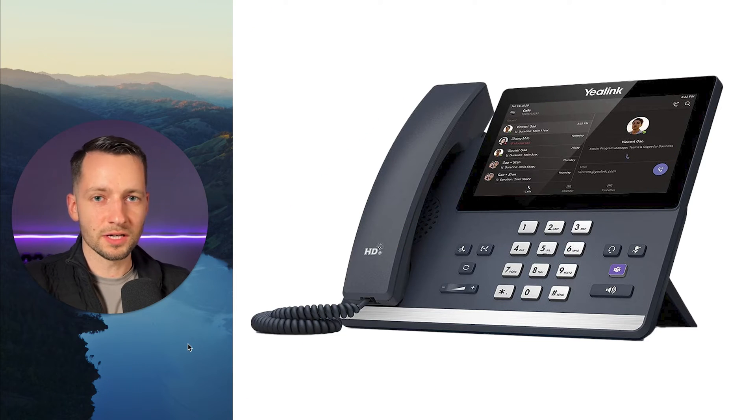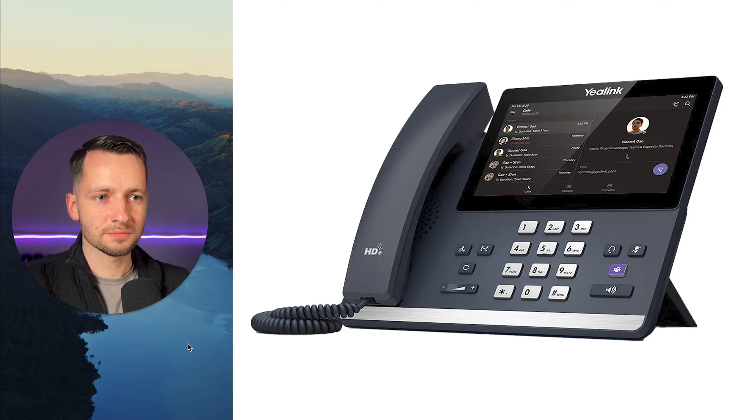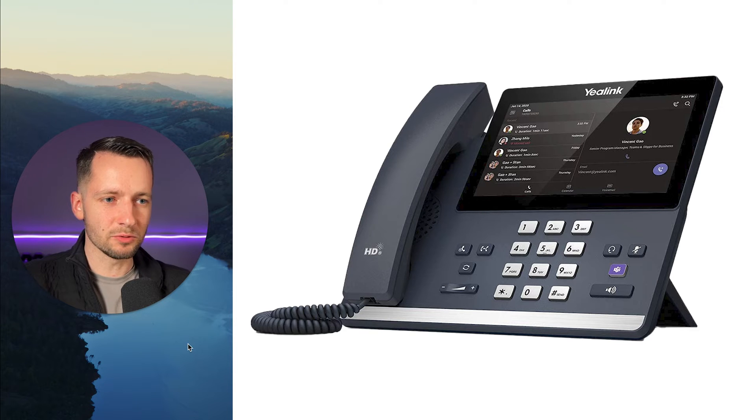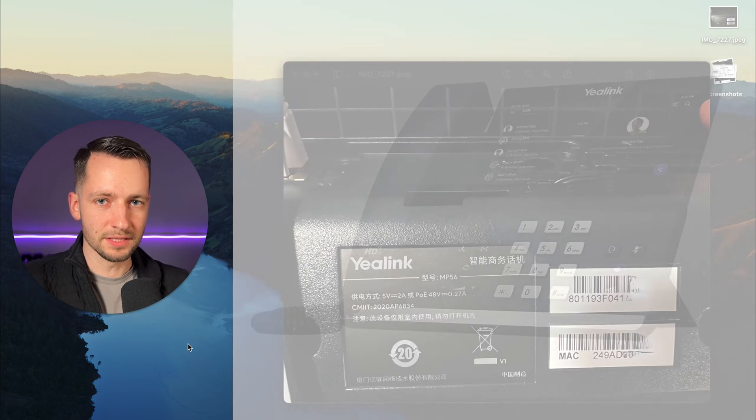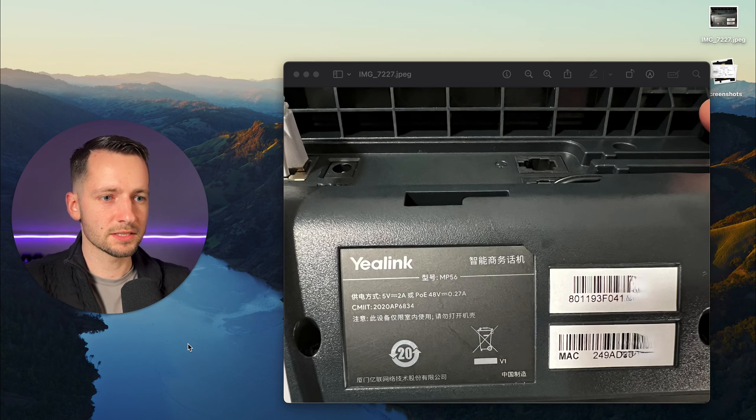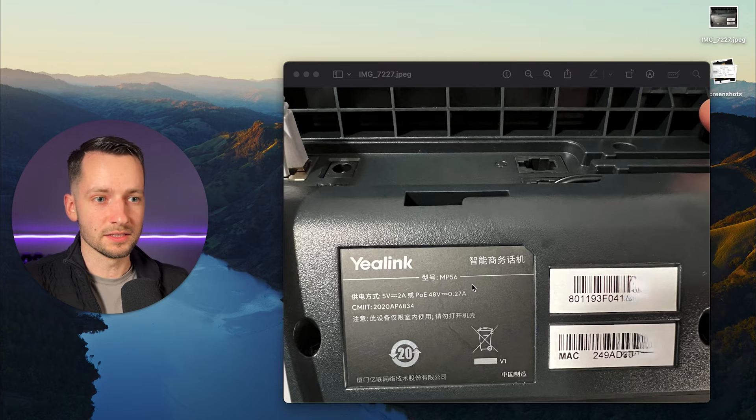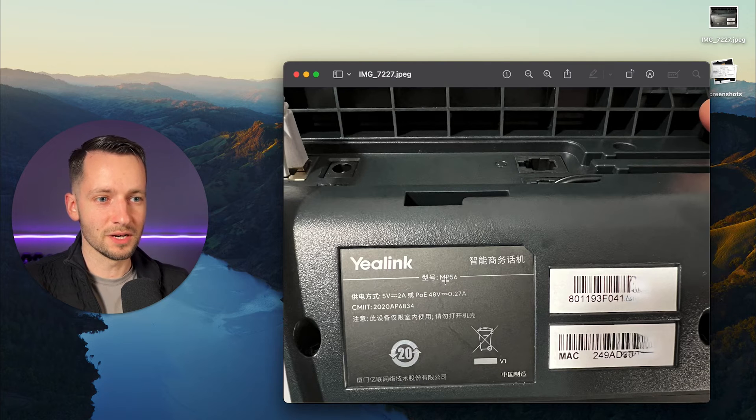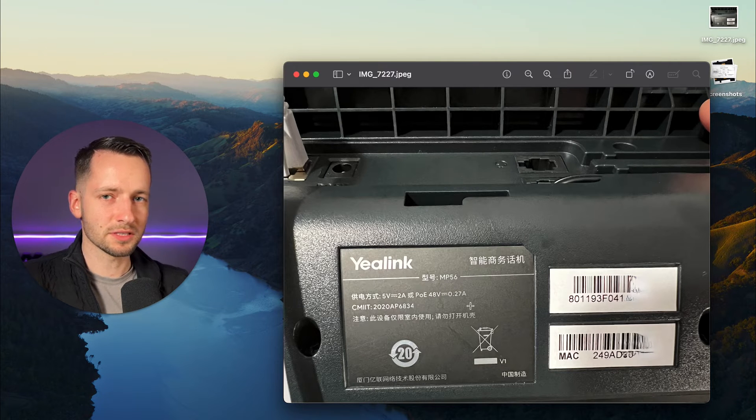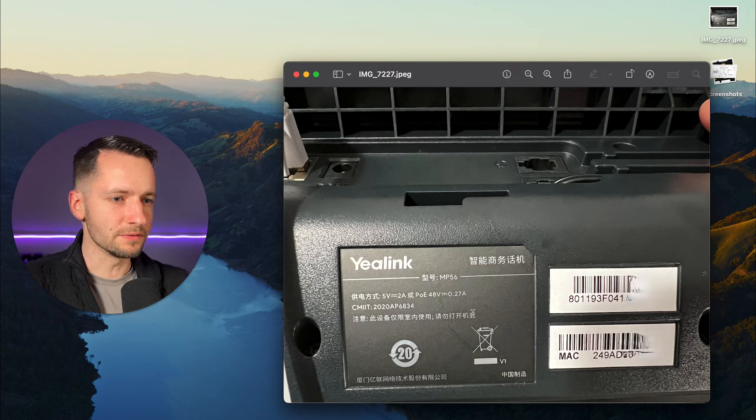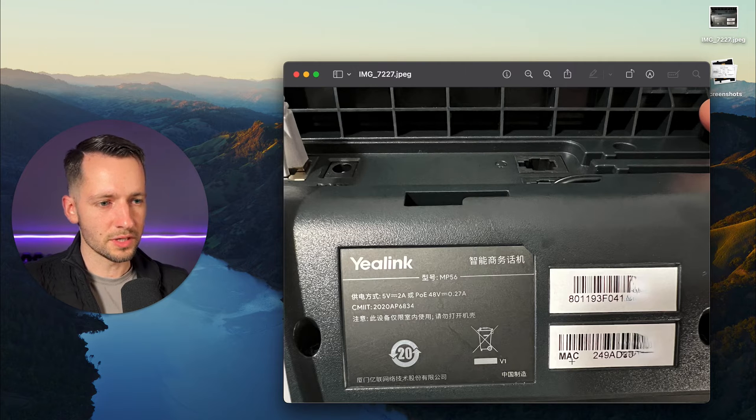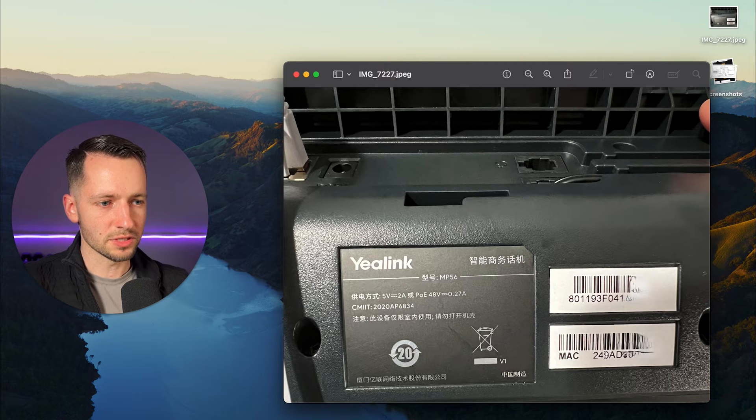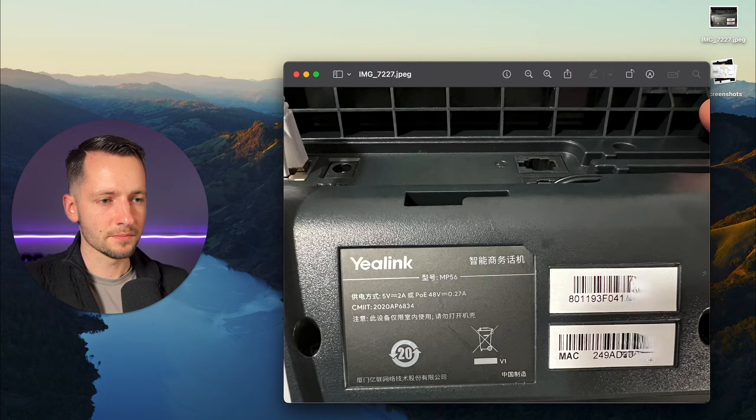The first step is to acquire the Mac address. This example will be using the Yealink MP56. This is on the back on the bottom of the phone. That's the serial number and the Mac address down here. So that's option one.